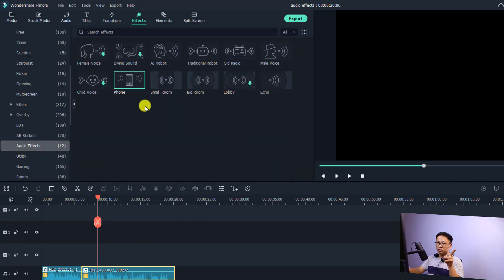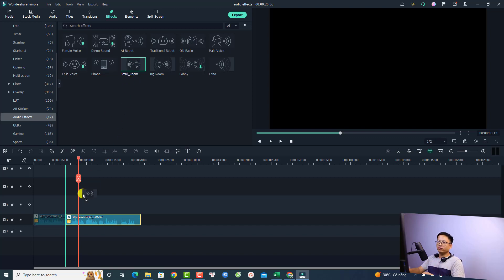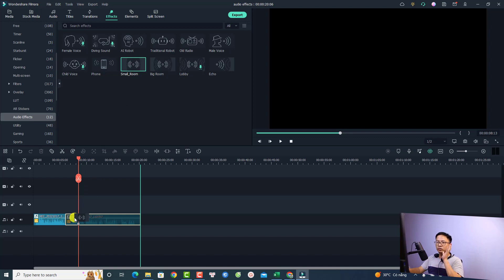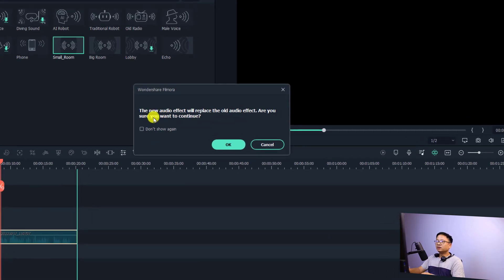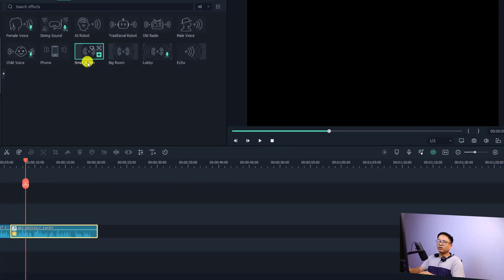What if you want to add two audio effects to one audio track? For example, if you drag and drop 'Small Room' onto this clip, it will ask you to replace the old effect: 'The new audio effect will replace the old audio effect — are you sure you want to continue?' Click OK and now it only has the Small Room effect.